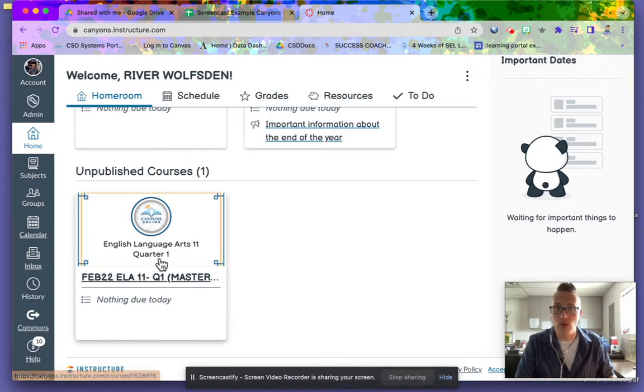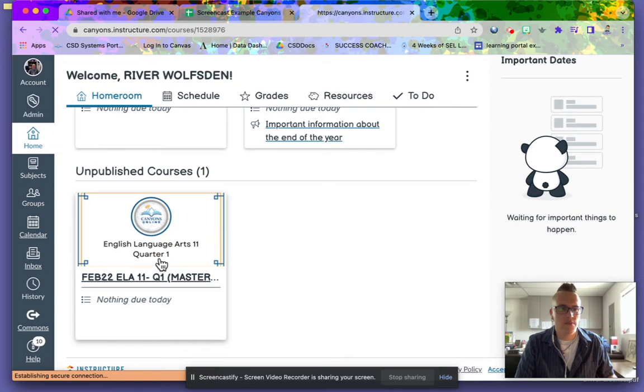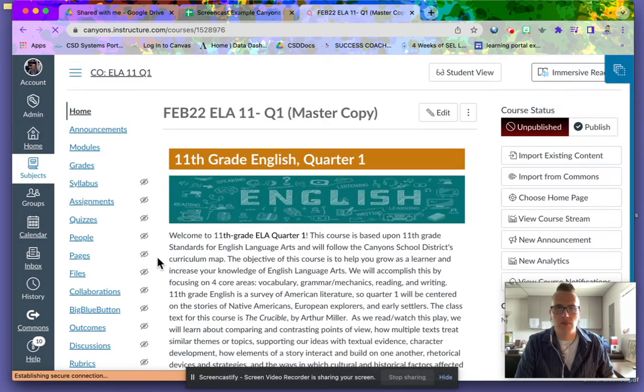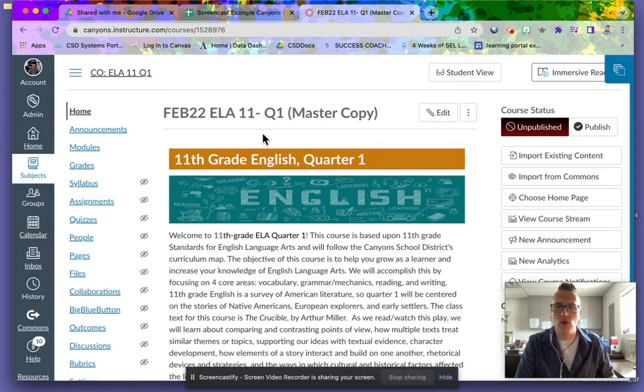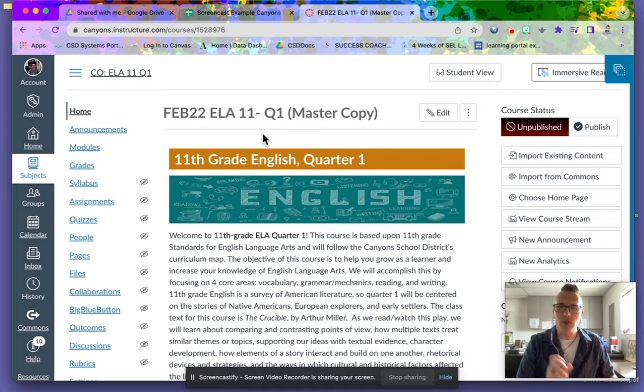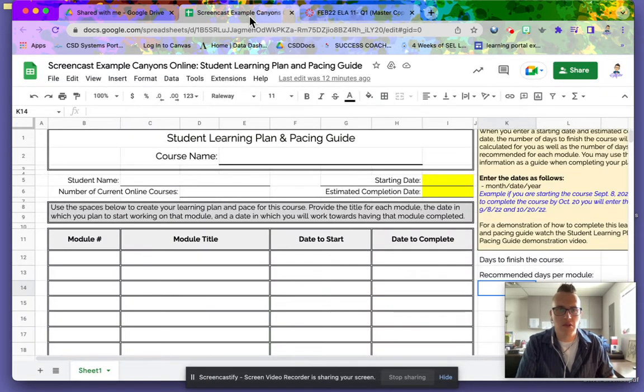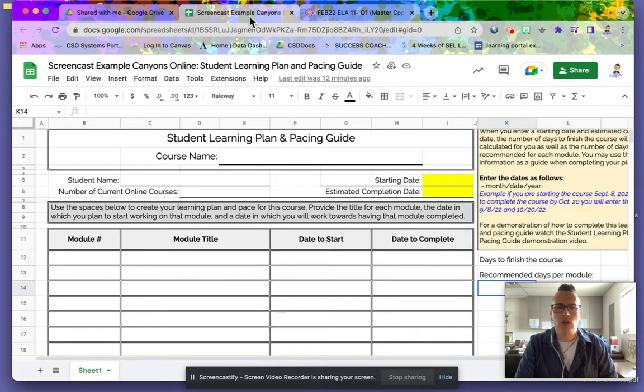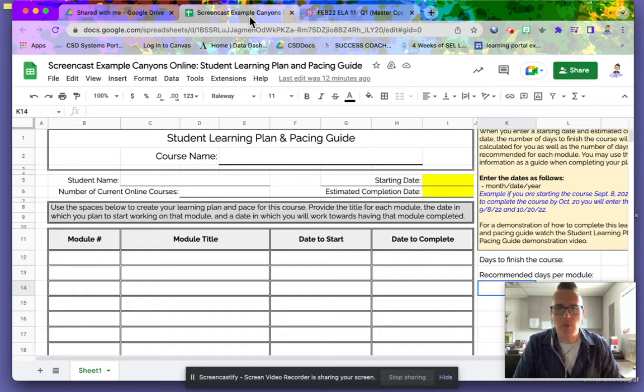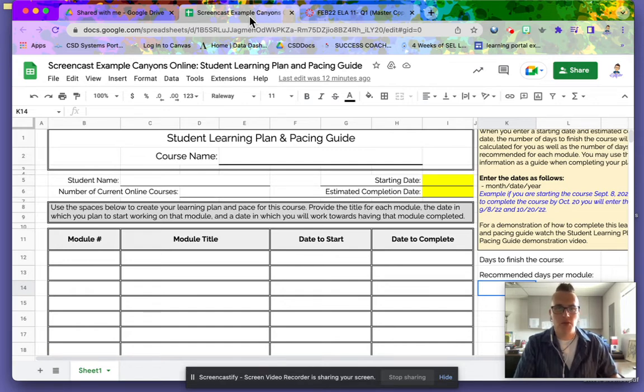First we're going to go into the course. The course I'm going to use for this example is English 11 Quarter 1. Once you click on the assignment for your student learning plan pacing guide, this is what you're going to see.